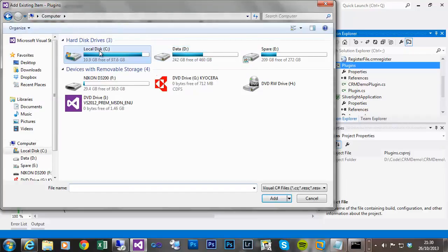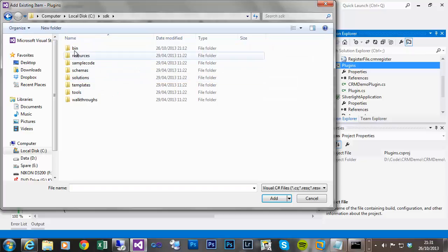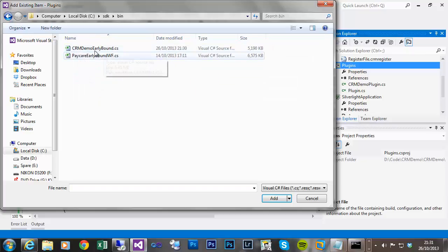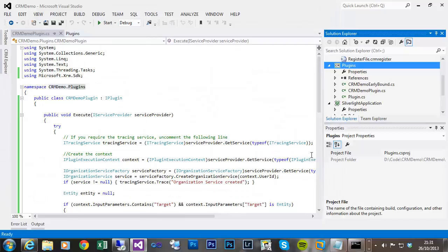If I then browse to the location C drive SDK bin, I can see my early bound class library which I can now add as part of my project.